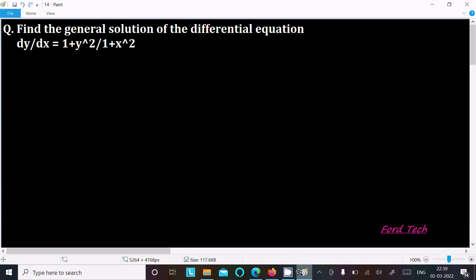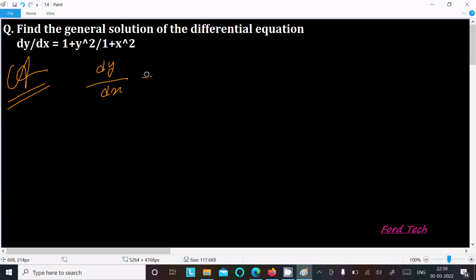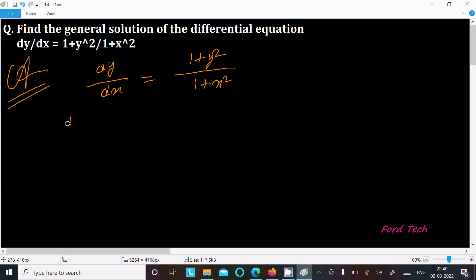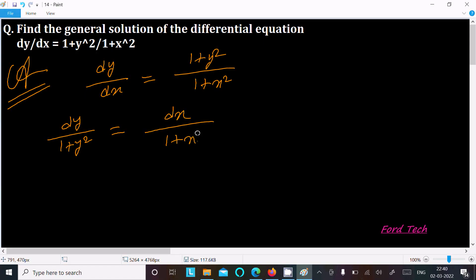Let's solve the differential equation. Writing the given dy/dx, we have (1 + y²) divided by (1 + x²). Putting x and y on separate sides, we can write dy divided by (1 + y²) equals dx divided by (1 + x²).